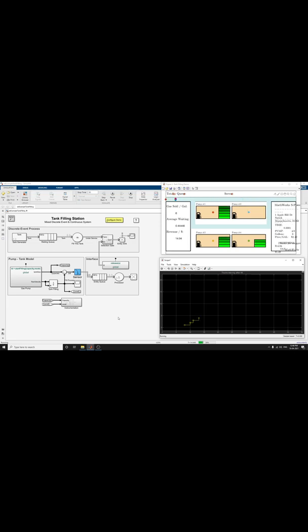Hello everyone, this is a video about Tank Filling Station. This is an example for Mixed Discrete Event and Continuous System.